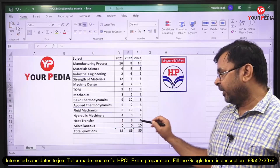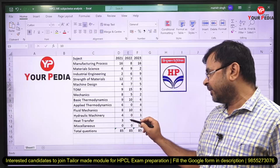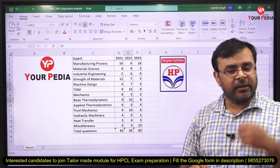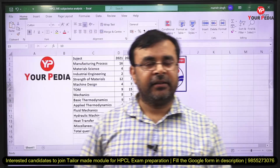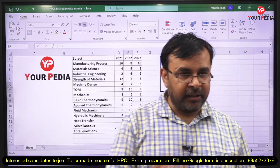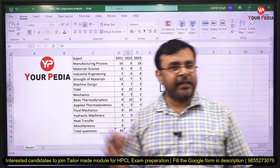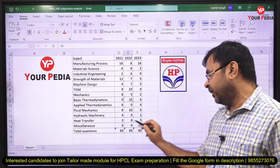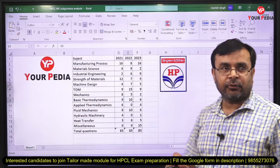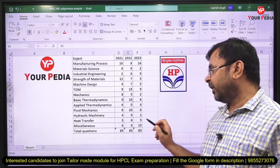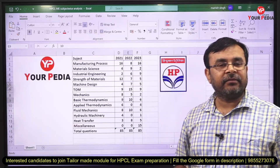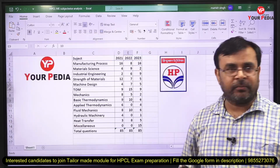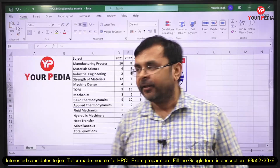Heat transfer also has quite low weightage. Regarding the cutoff marks for the preliminary exam, last year the cutoff drastically reduced. The reason was the 15 miscellaneous questions that were added. As a result, the cutoff for unreserved category came down to approximately 109.